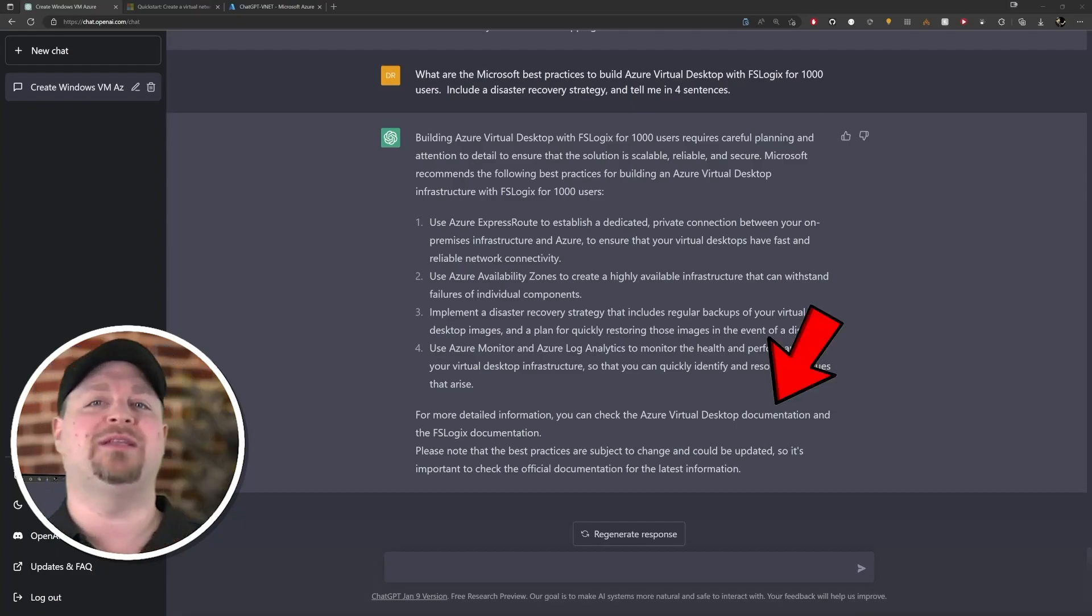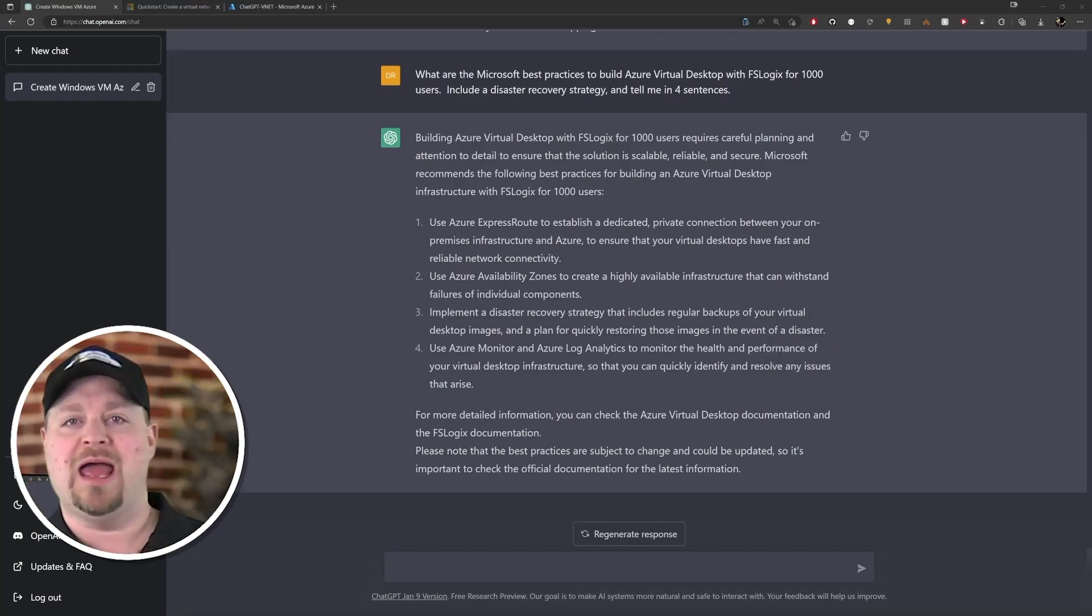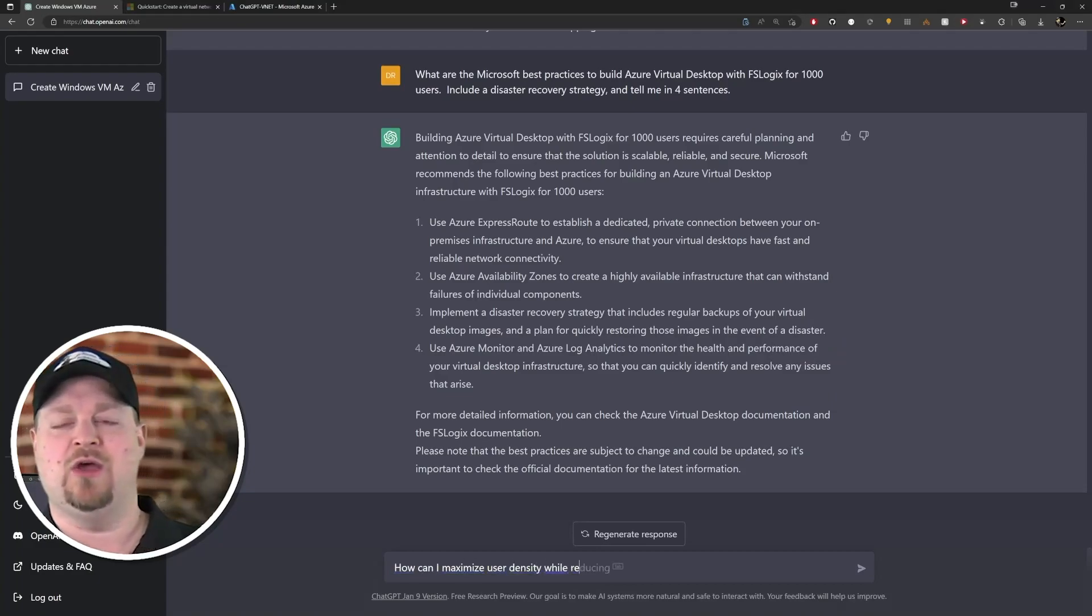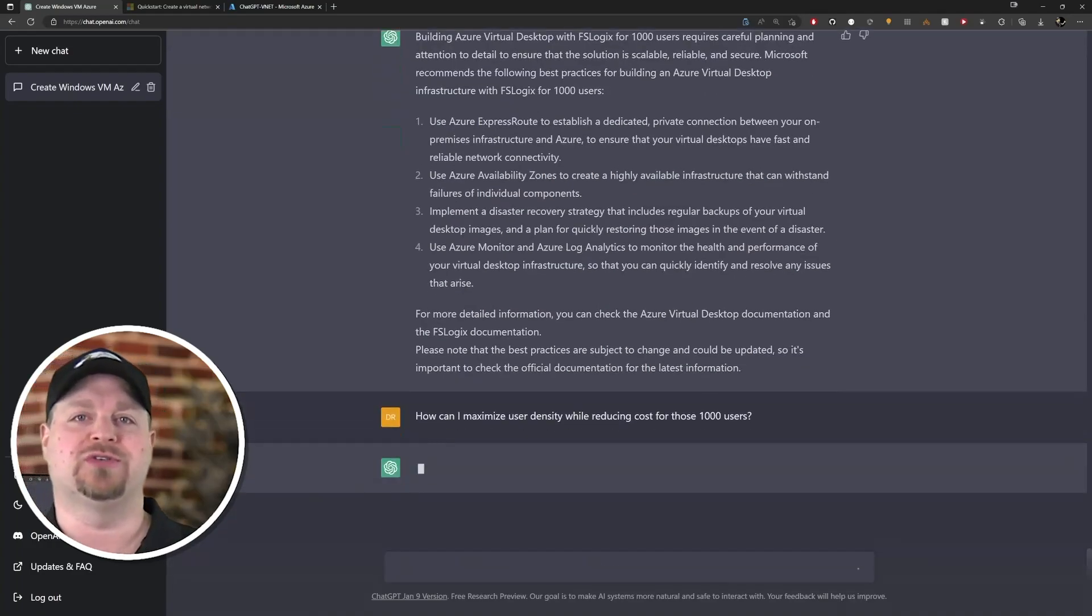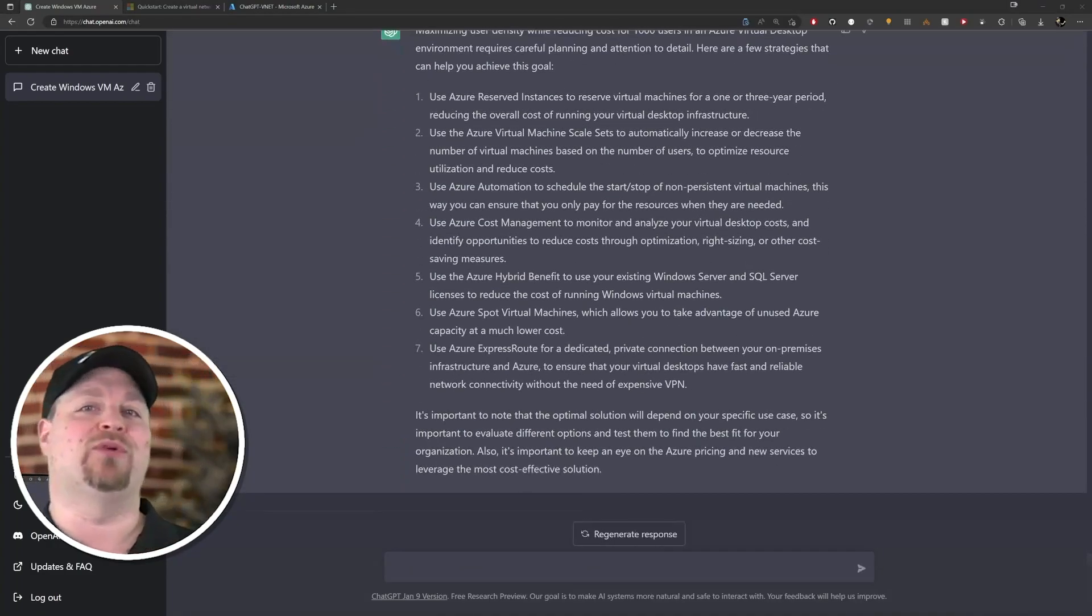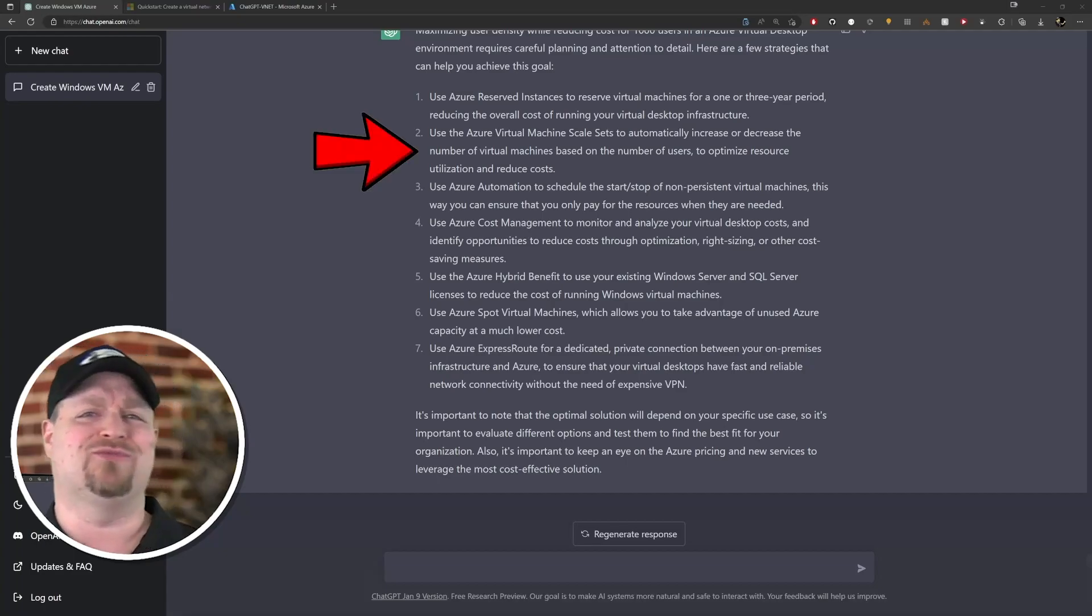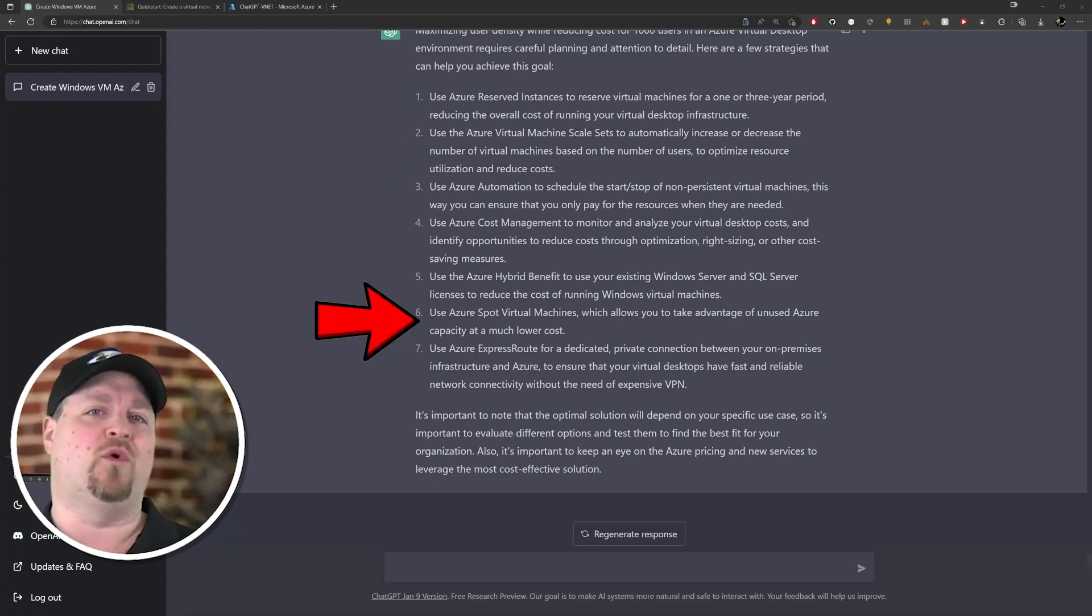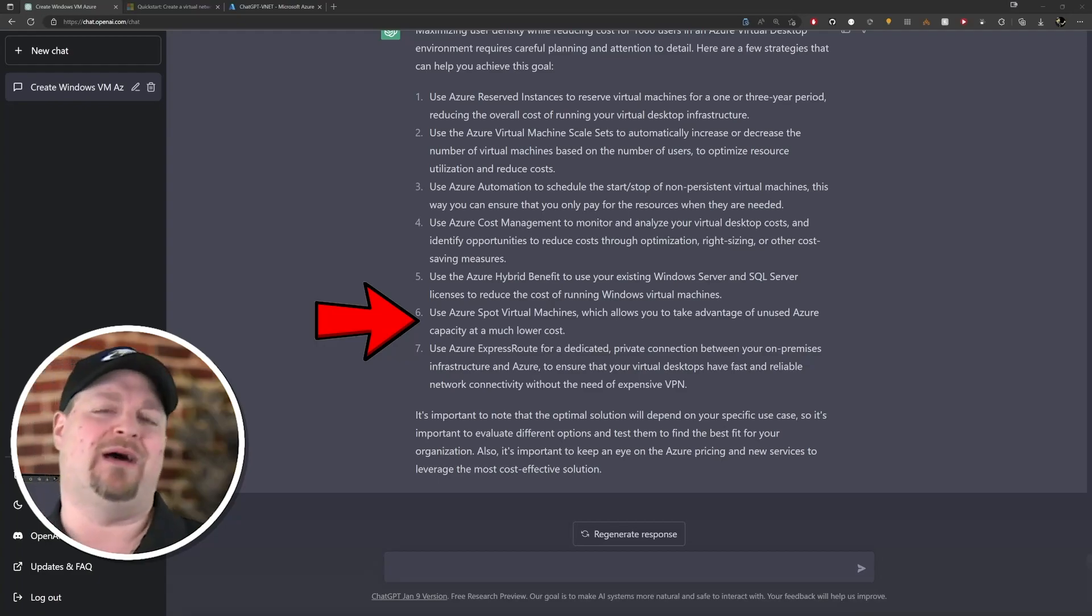So maybe something more specific, like: how can I maximize user density while reducing cost for those 1000 users? And okay, those are some great answers - reserved instances, hybrid use benefits, start and stop automation. Scale sets are not directly supported today, and normally I don't recommend spot VMs for AVD, but the overall strategy for the cloud is pretty good here. And of course it doesn't know about things like scaling plans because they were invented after 2021.